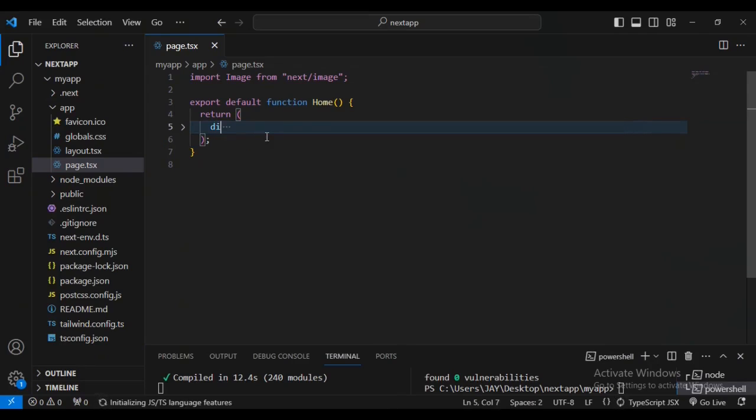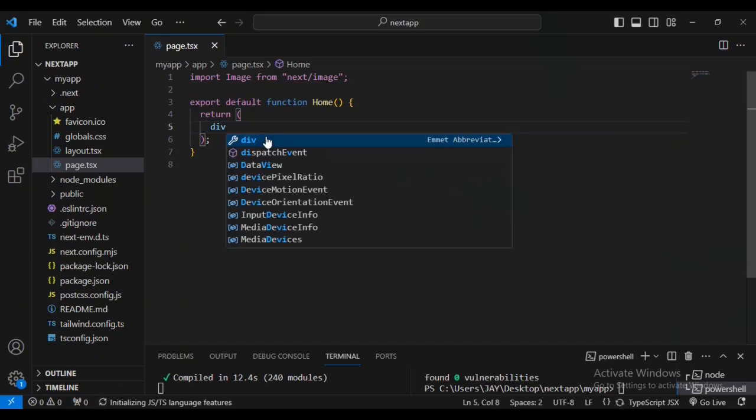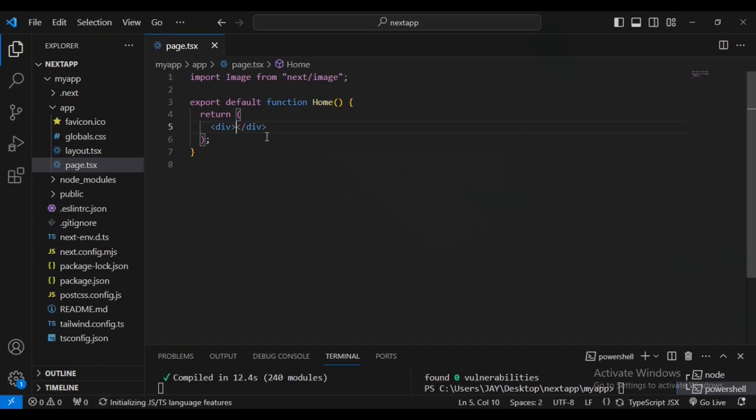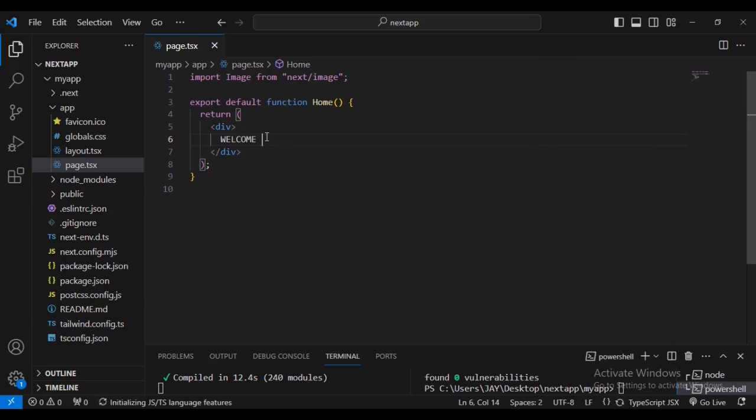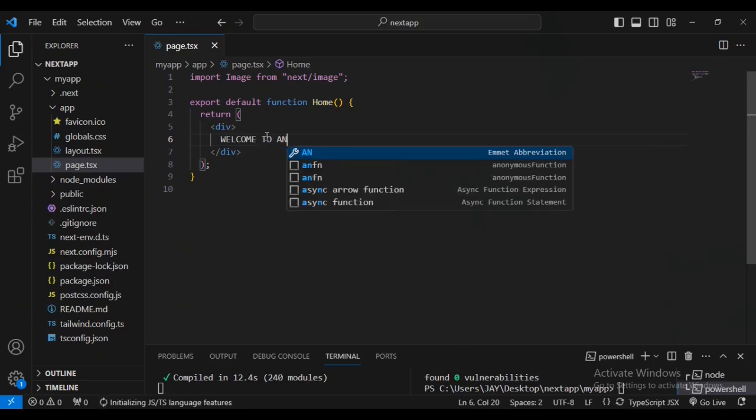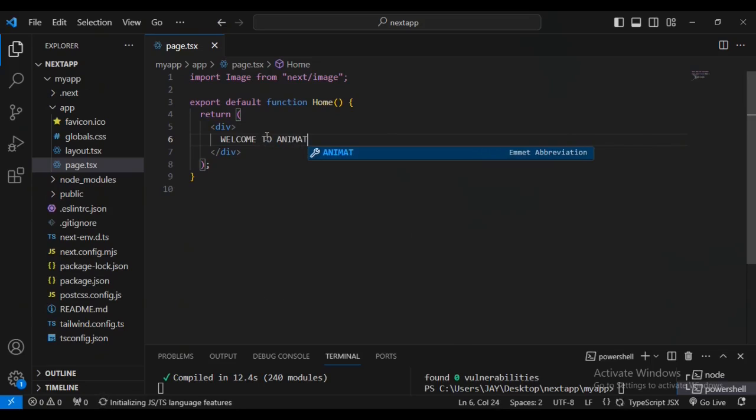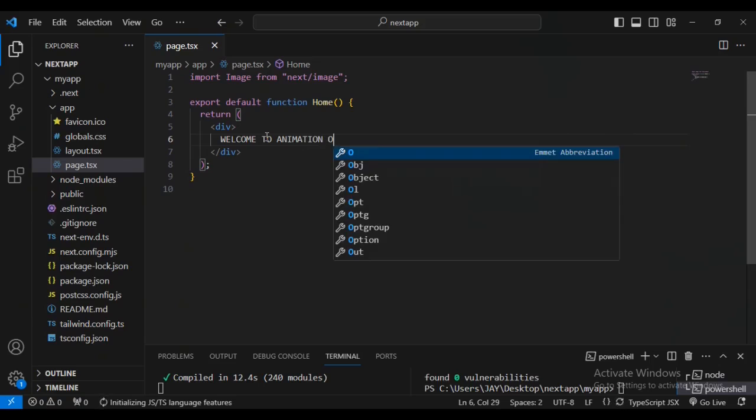I'm going to delete some code here. Minimize using line 5 for the main, highlight everything - we're going to delete the main and its content. Let's create an empty div, then I'm going to have some content: 'Welcome to animation on scroll'.